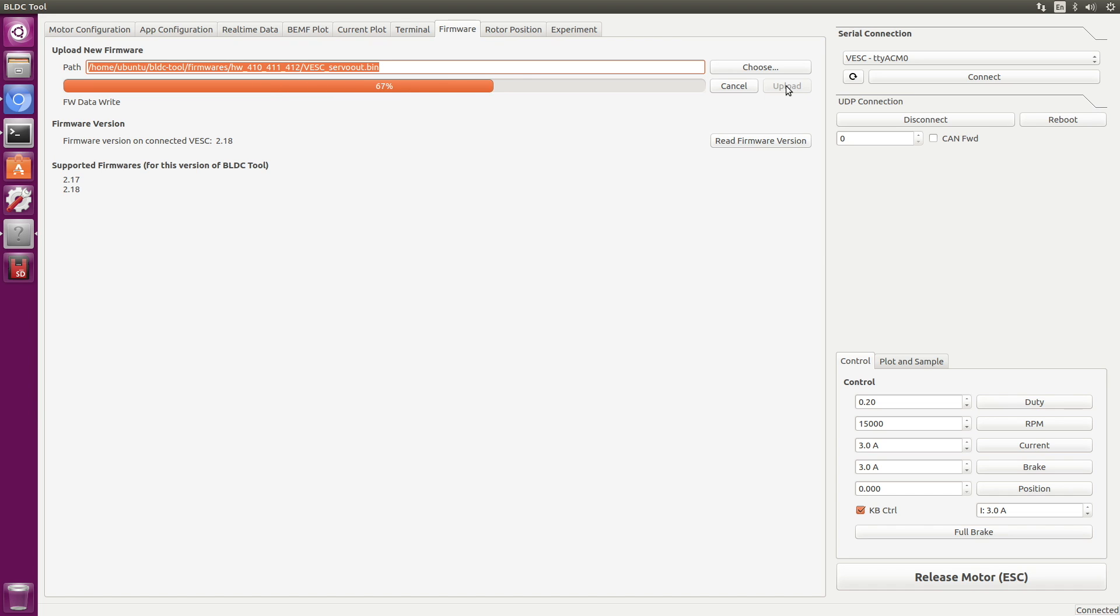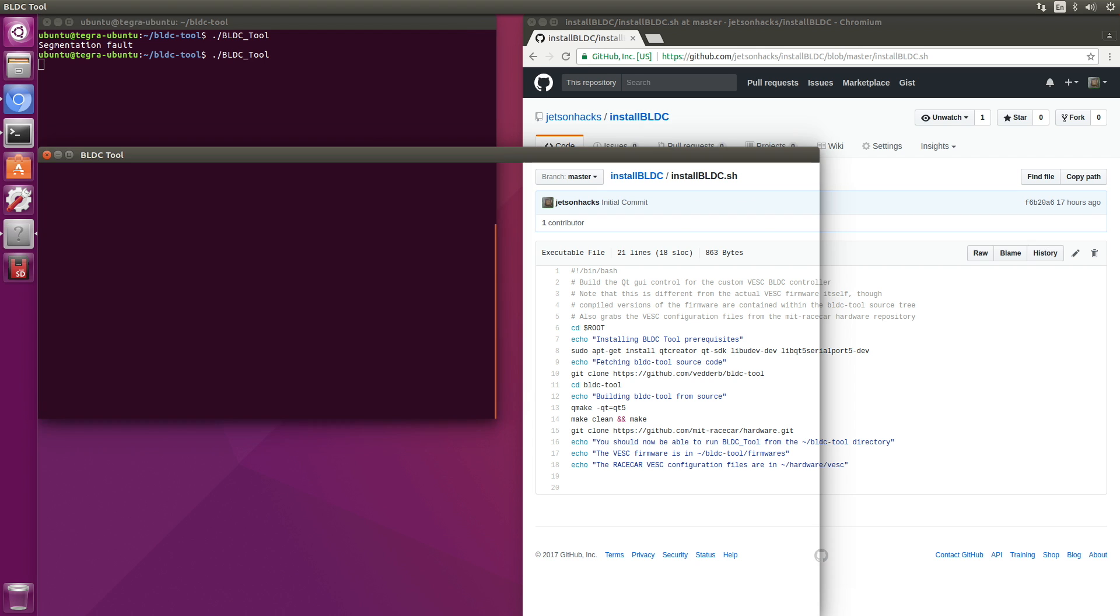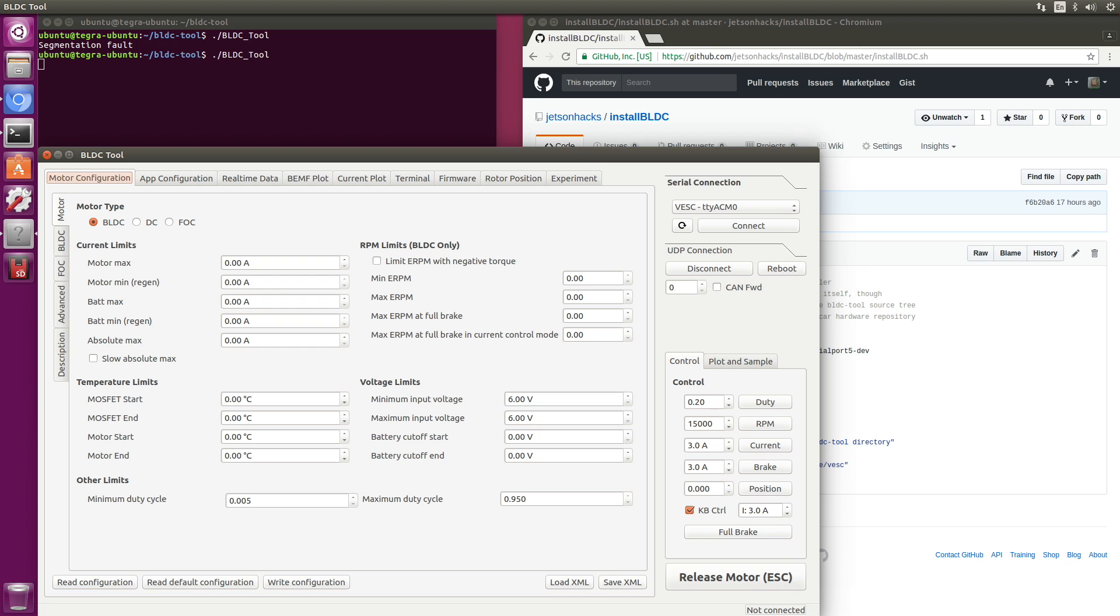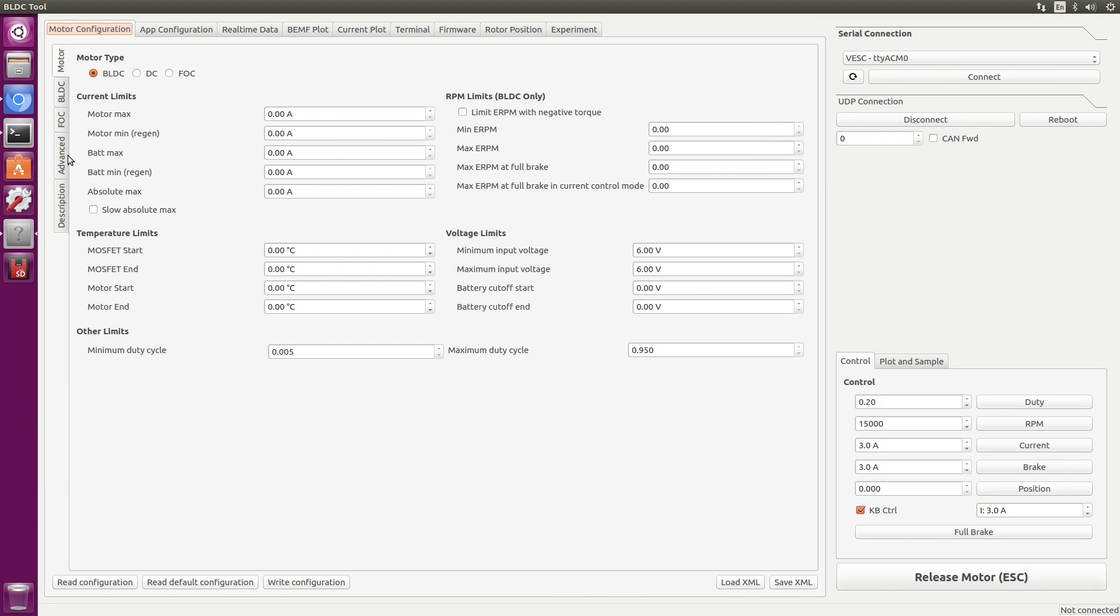Writing data. And crash, interesting. I think that's okay though. It appears that the VESC has rebooted. Let's read the configuration.